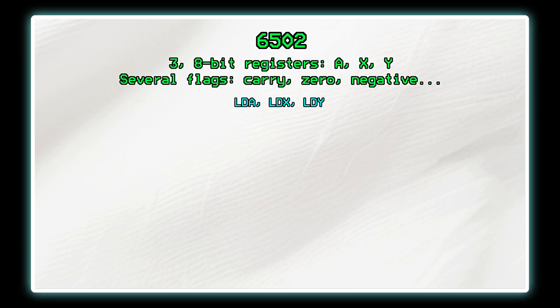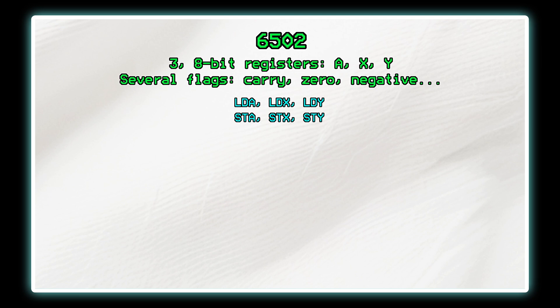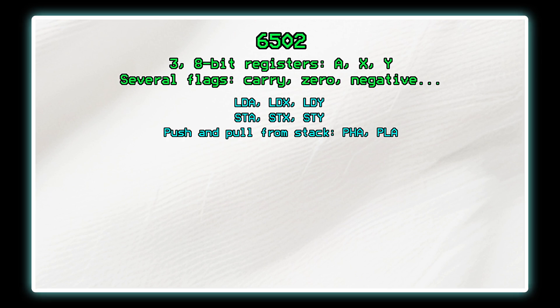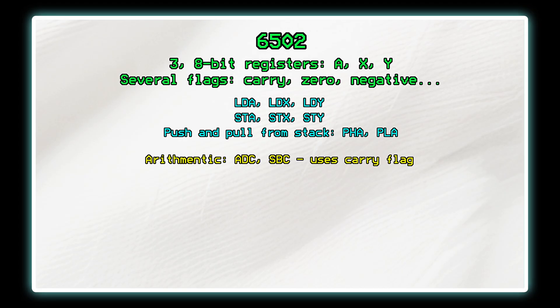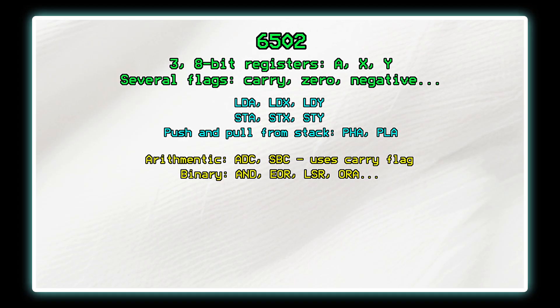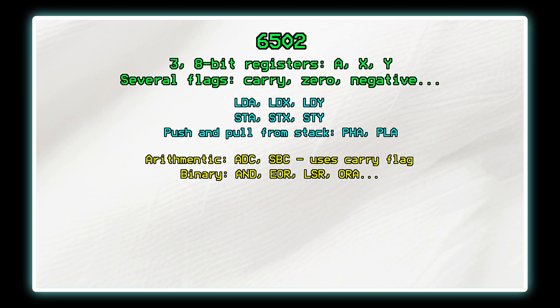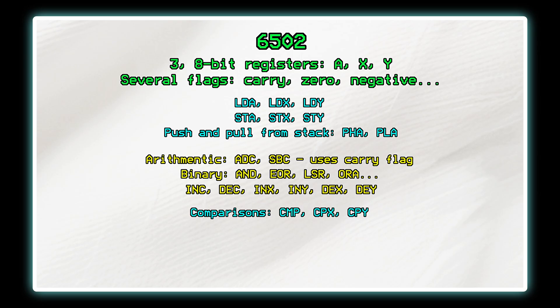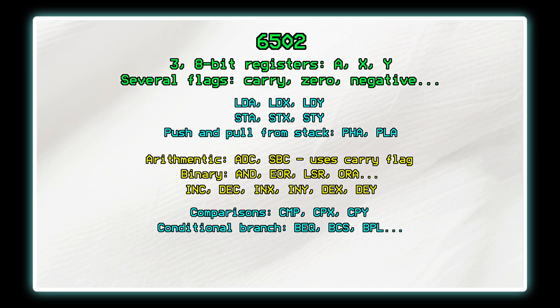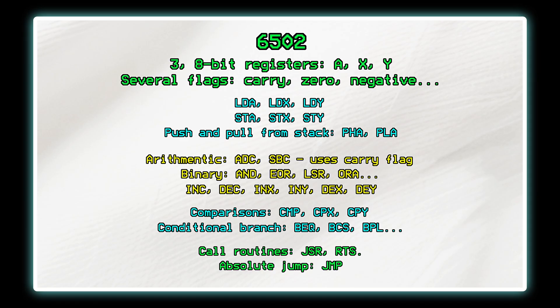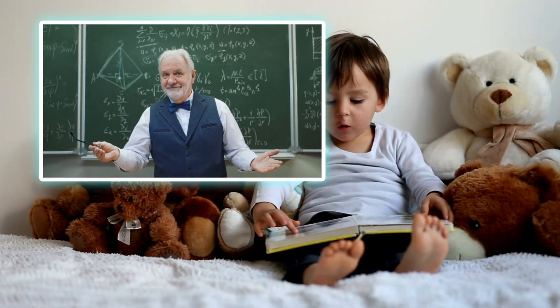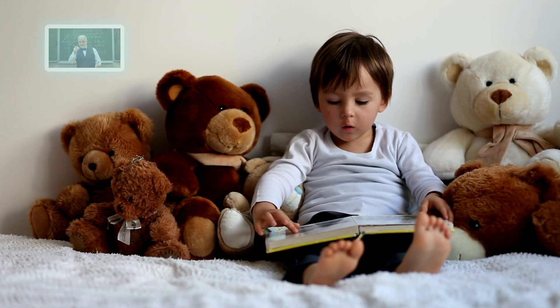To get data into a register use a load instruction. To get data out into memory use a store instruction. You can also push and pull onto a stack. You can add and subtract with carry on the accumulator and do binary operations like shifts or and. You can increment and decrement memory and the X and Y registers which is great for loops and indexing. Comparison operators set flags which can then be used for conditional branches. You can call and return from routines or do absolute jumps a bit like goto in BASIC.